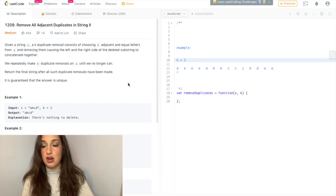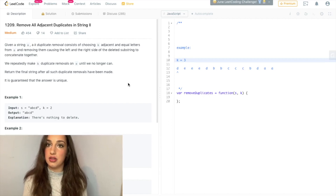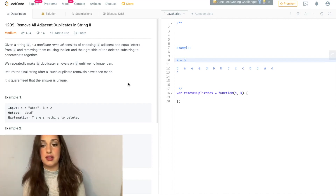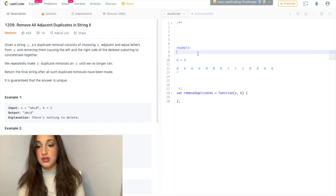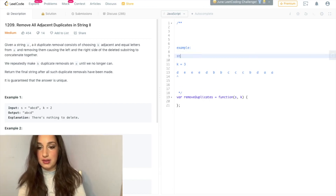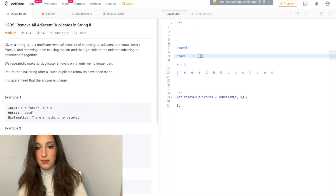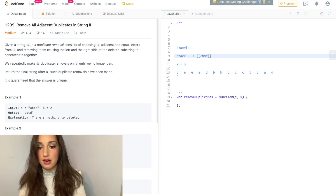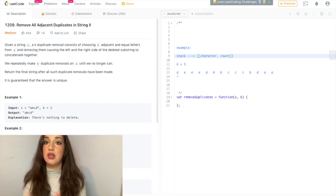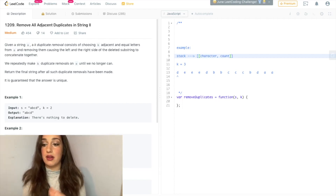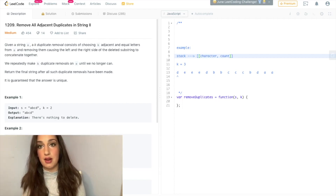It's important to note that we're talking about adjacent characters — consecutive characters — so not just any three E's that I'm going to delete; it has to be consecutive. We're going to use a stack, and our stack is going to take on the form: character, comma, count. I'm going to look at the top of the stack because I care about consecutive characters.